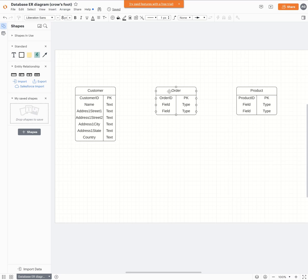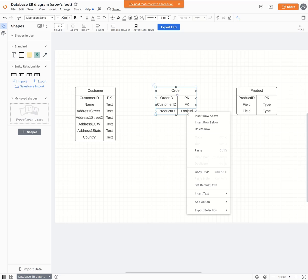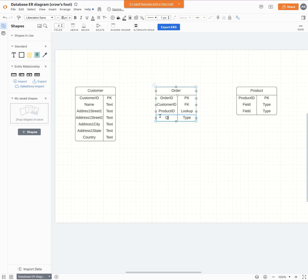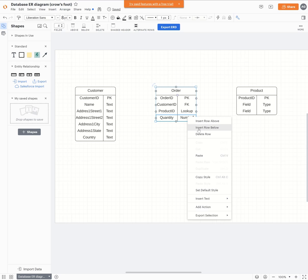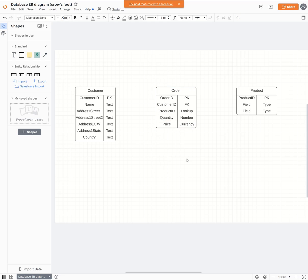Over here we want to have the order that the customer is making. So we have the order ID. We also want the customer ID so we know which customer ordered this. We can grab this to pull it over. Then we're going to do the product ID, which is the SKU of what we ordered. Then I'm going to insert row below — and this is the quantity, which is going to be a number. Then insert row below, and this is the price.